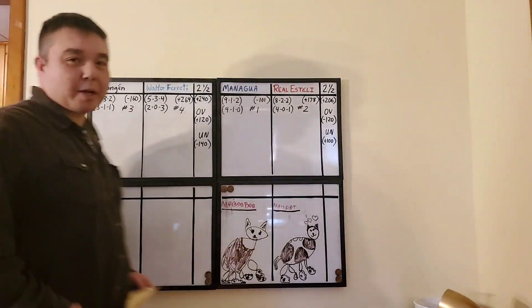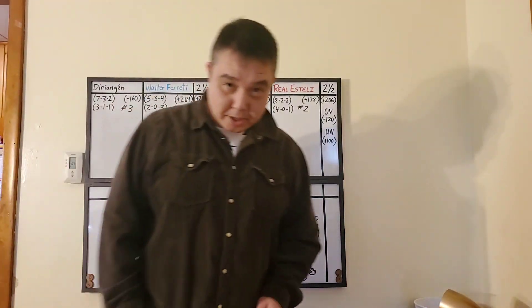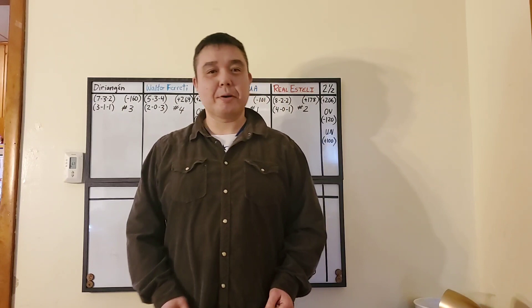Welcome to another episode of Capper Comparison Picks, as promised. Here's the remaining picks for Nicaraguan Premier League Soccer, match day 13 of 18, your picks for April 1st.